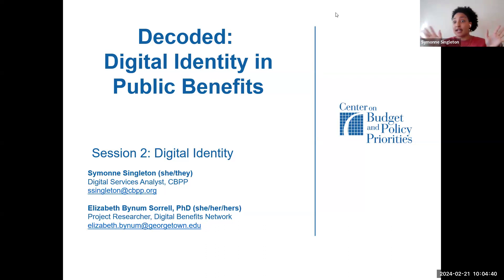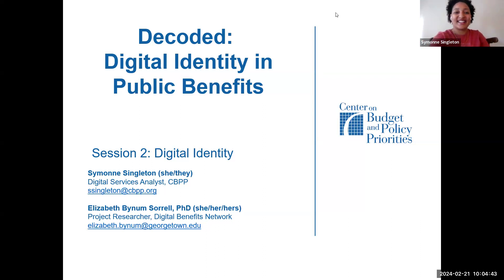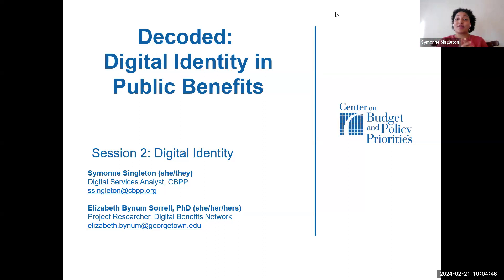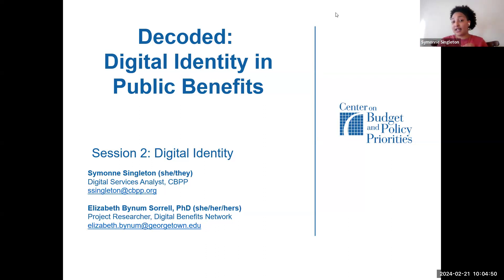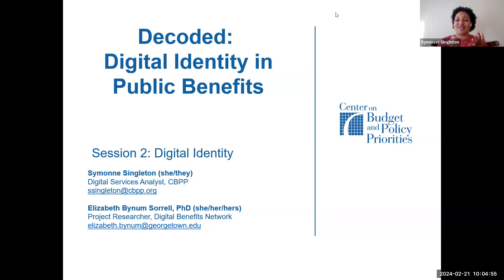You don't need any technical experience to be here, and I appreciate your time. My name is Simone Singleton. I use she/they pronouns. I'm a digital services analyst at CBTP. My email's there if you have any questions or want to reach out later. I'm very excited for today.